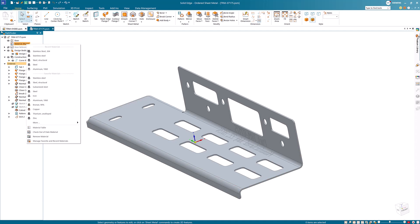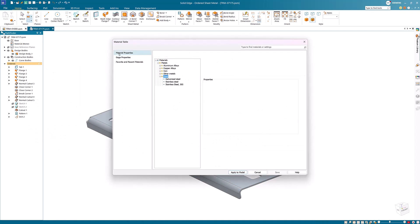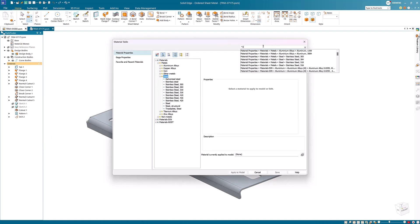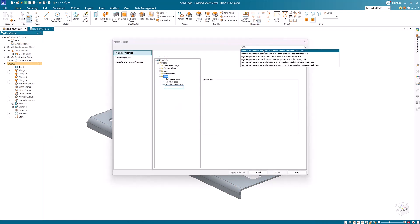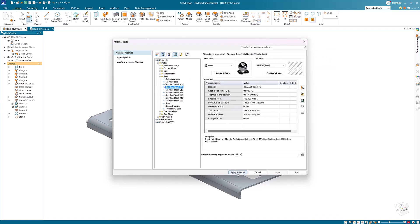Here we want to assign a material to the sheet metal part. The new search function in the materials table allows us to quickly and easily find the desired material to apply to the part.